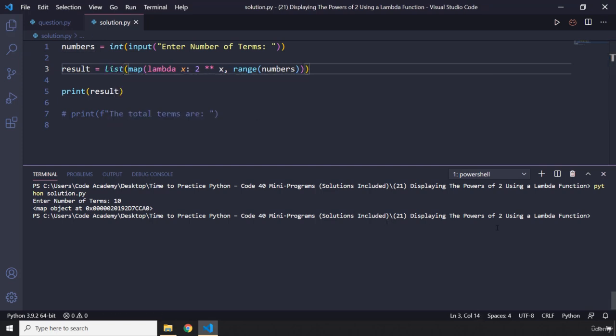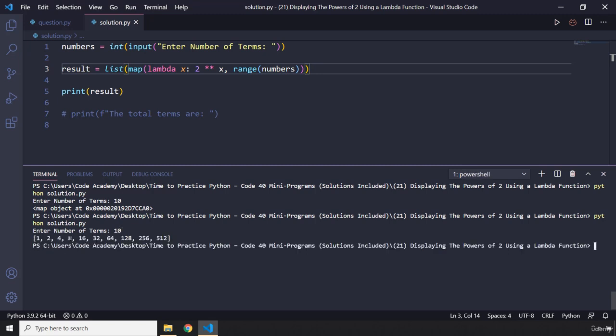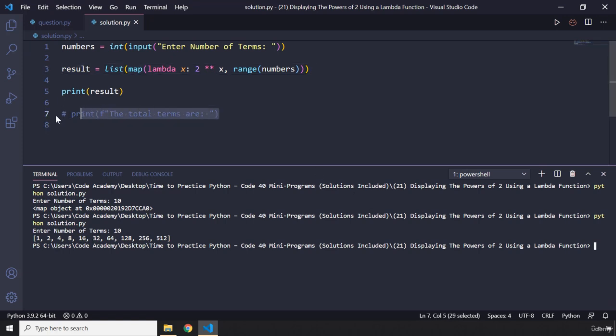I'm just going to convert it to a list. Let's save that and run this program again. I'll enter 10. So it's going to be 1, 2, 4, 8, 16 - these are the successive powers of 2. So 2 raised to the power 0, raised to the power 1, 2 raised to the power 2, 2 raised to the power 3, then 4, 5, 6, 7, 8, and 9. Everything is working perfectly fine. I just wanted to show you why we need to convert it to a list.